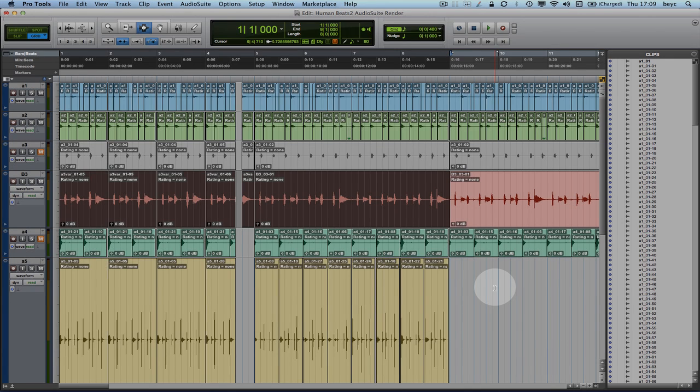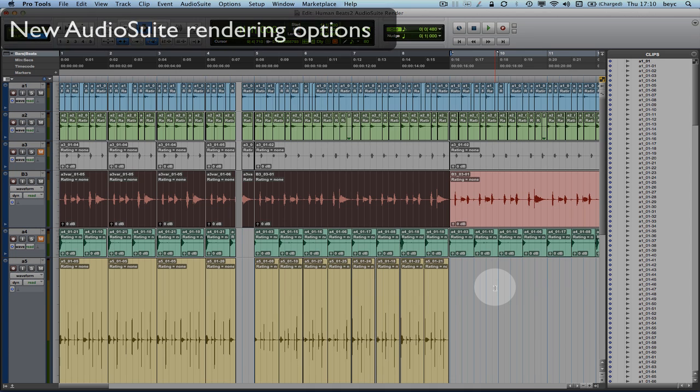Hi, I'm Cara from the Basis Audio for Everyone team. In this video we will be looking at the new rendering options that got introduced with Pro Tools 10.